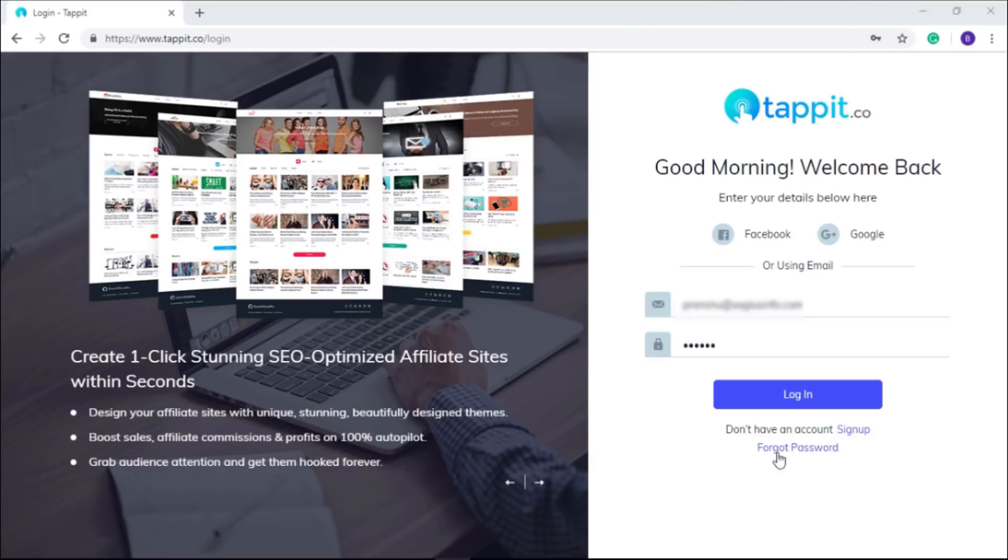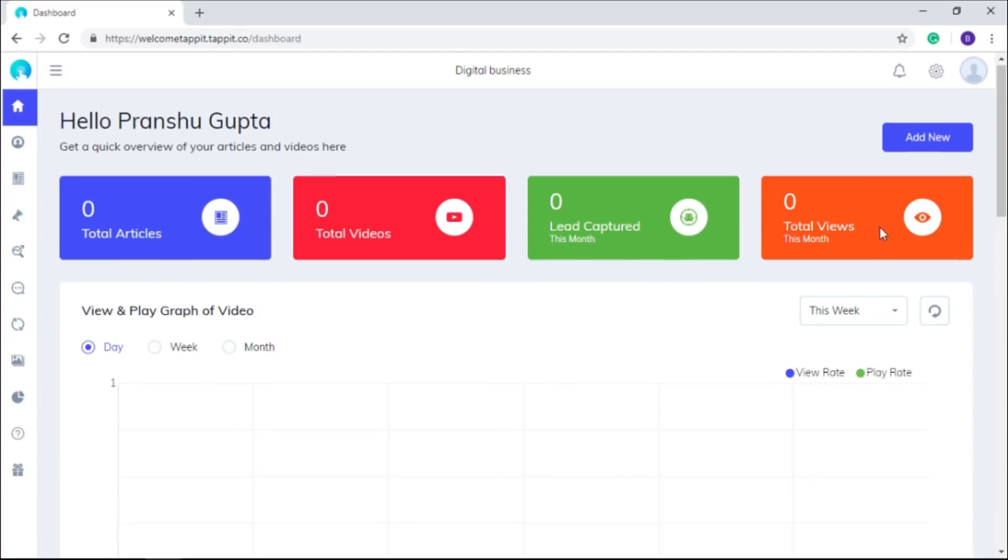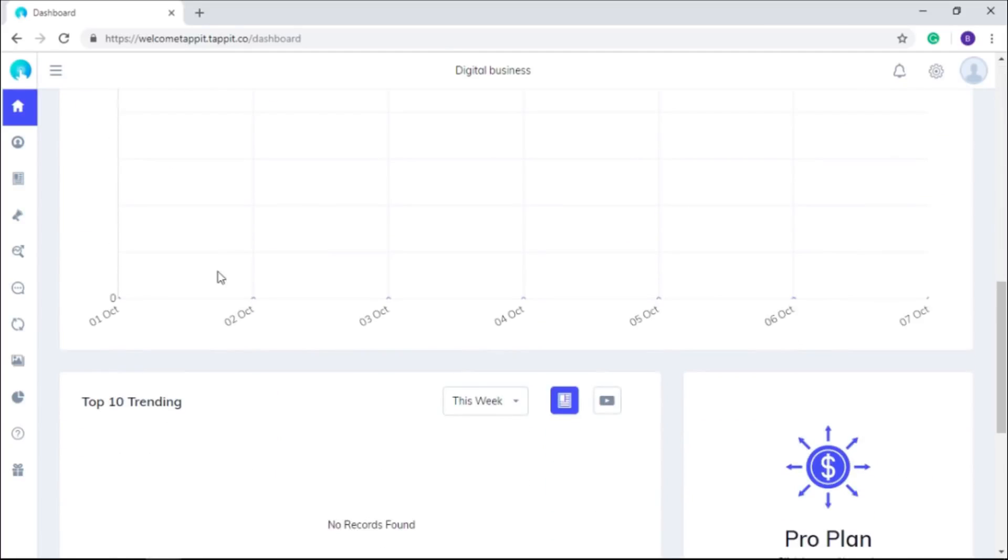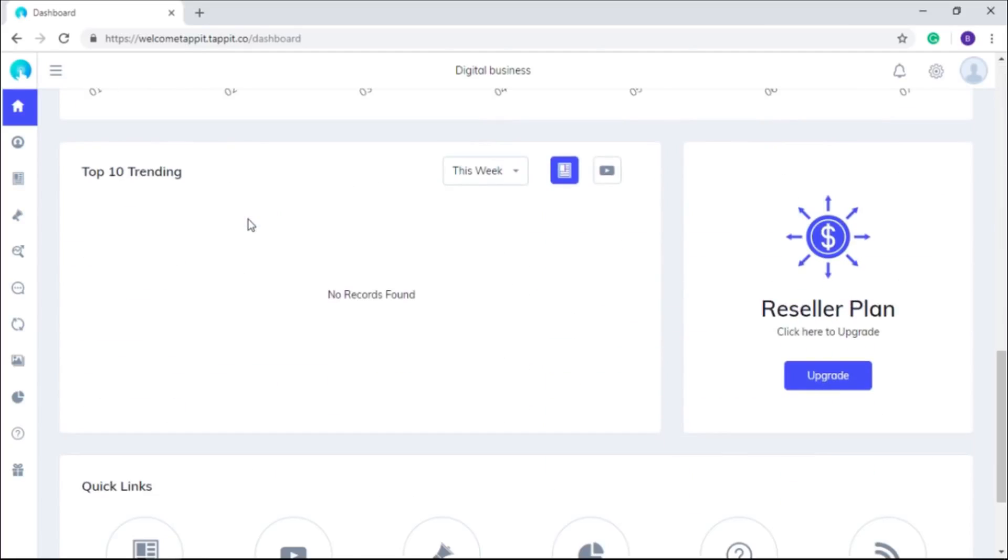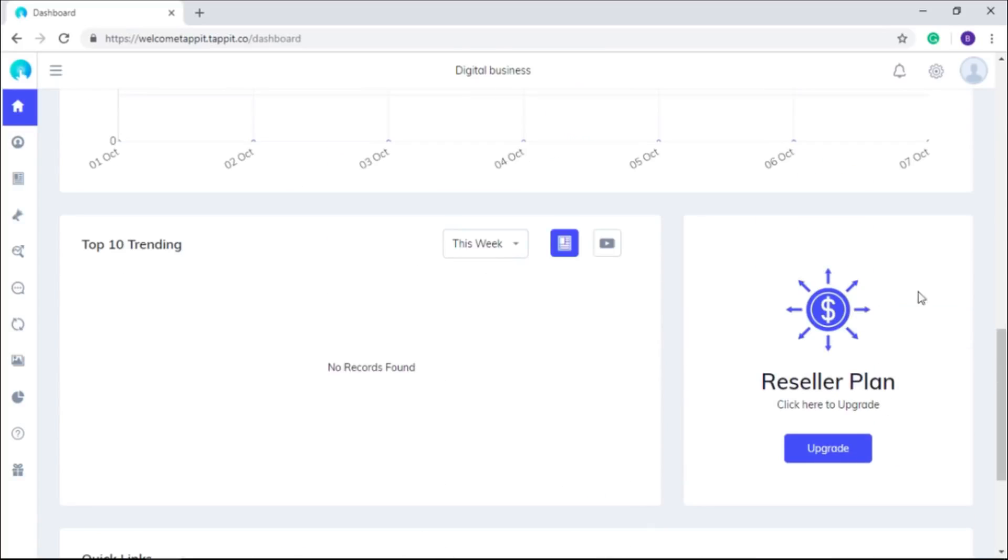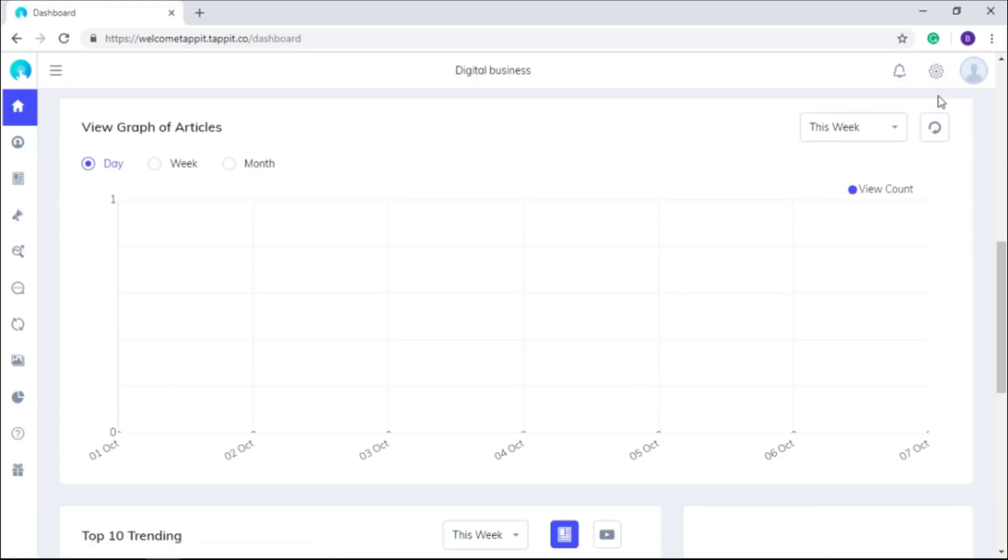As you log in to Tap It for the very first time, you can see the basic details of your account, your trending posts, some quick links below. If you want to resell Tap It to your customers to earn commissions, you can get your affiliate link from here after purchasing the reseller license.